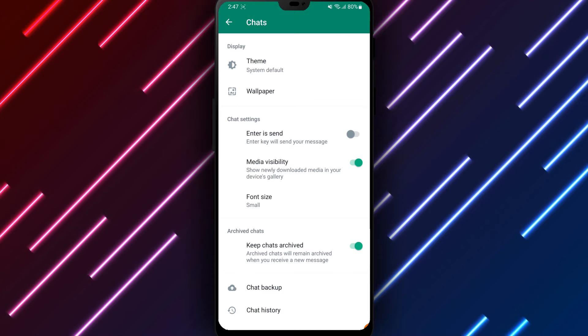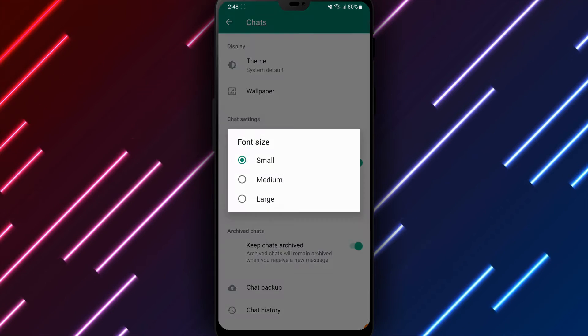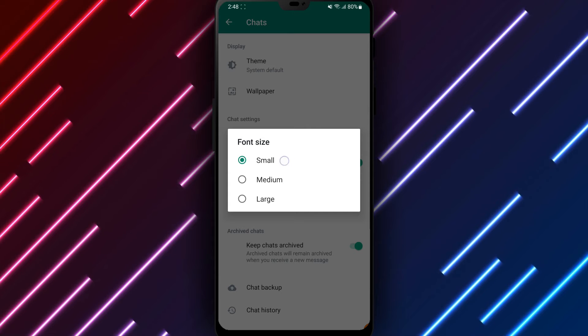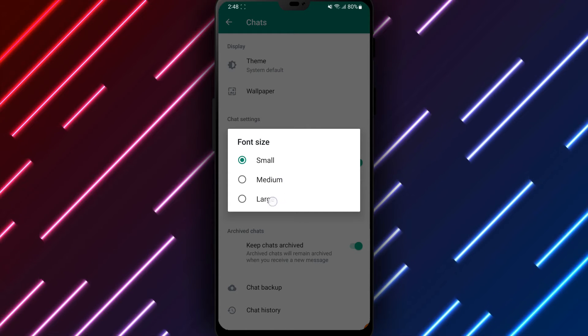Choose Font Size to adjust the size of text displayed in chats. Under Font Size, you will see a slider bar that can expand or compress text.